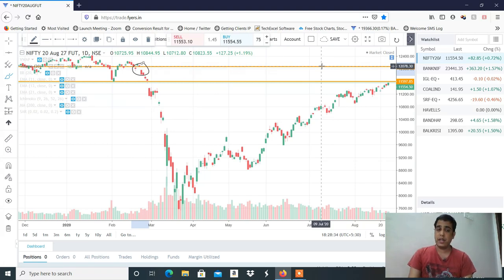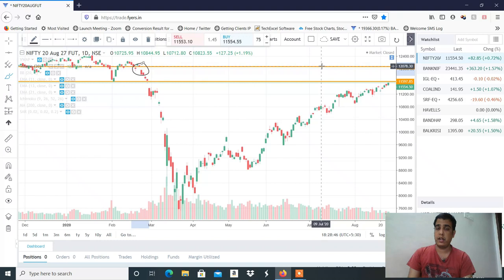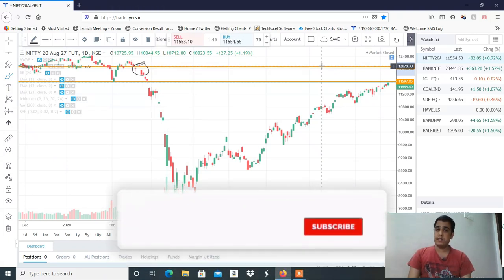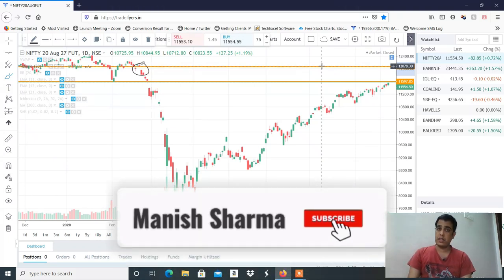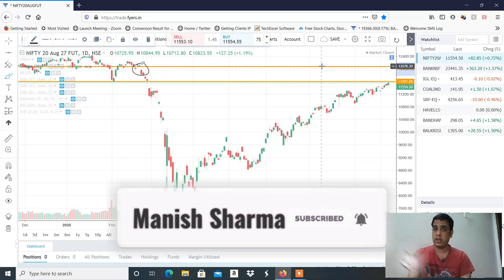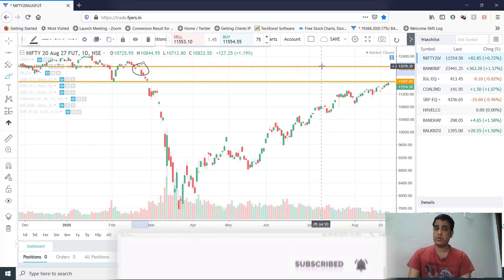I have drawn two lines. I have seen that if the first resistance is crossed, the second may not be. If the second is crossed, then the view becomes cautious. If 11,600 is crossed, then 200-300 points more — in that case the target is 12,000.